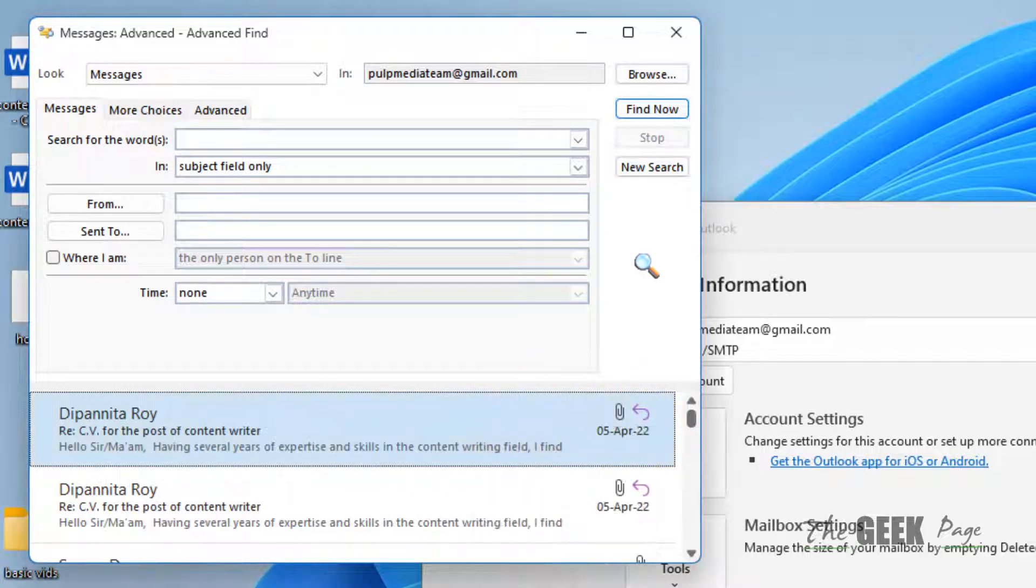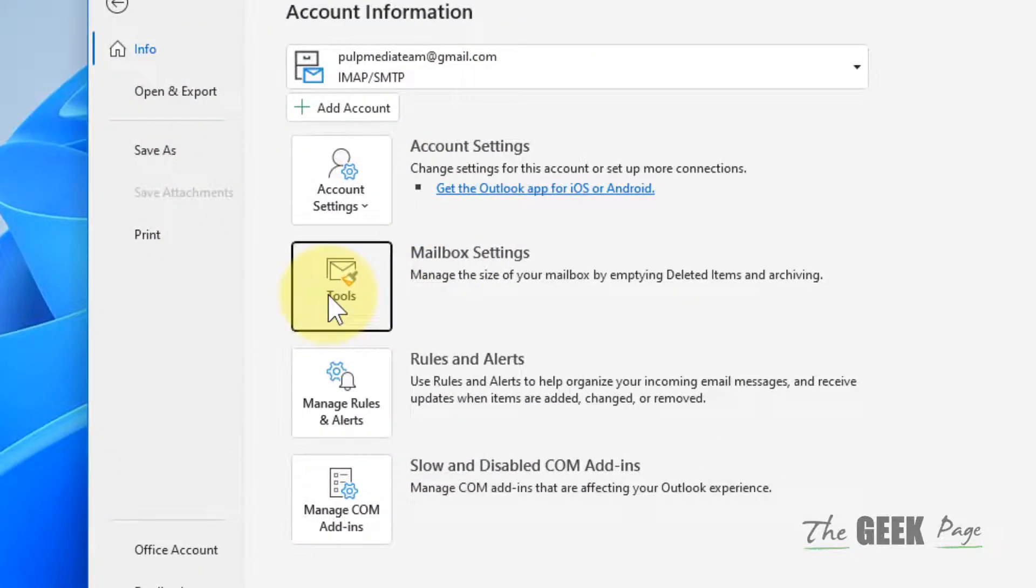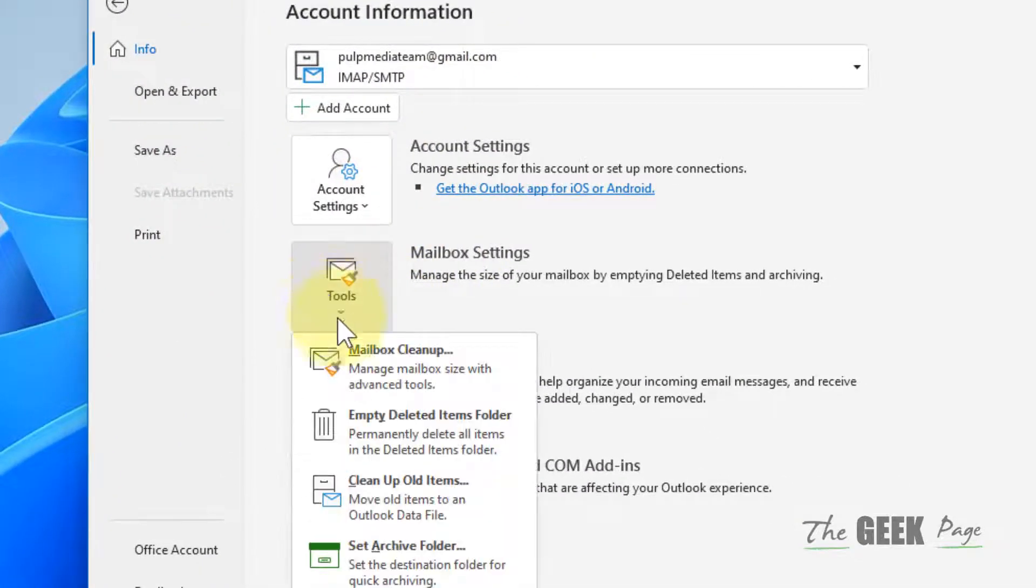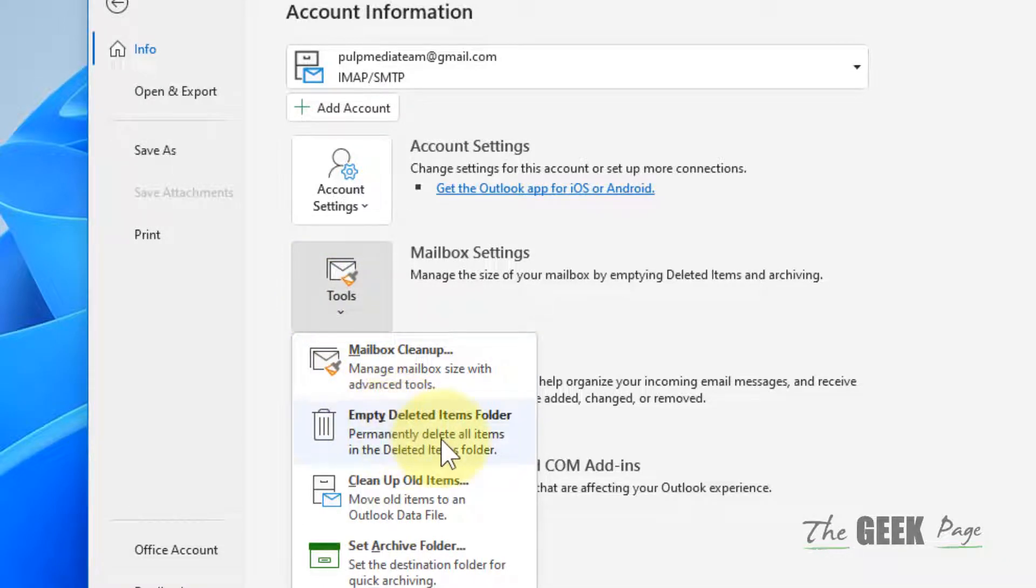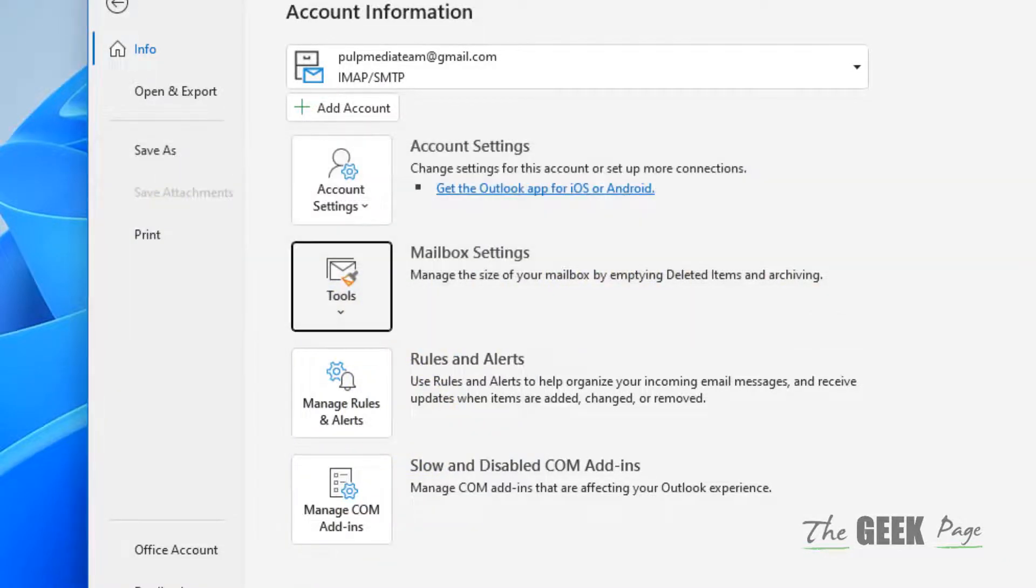Just delete those items, but don't forget to click on Empty Deleted Items Folder after this operation.